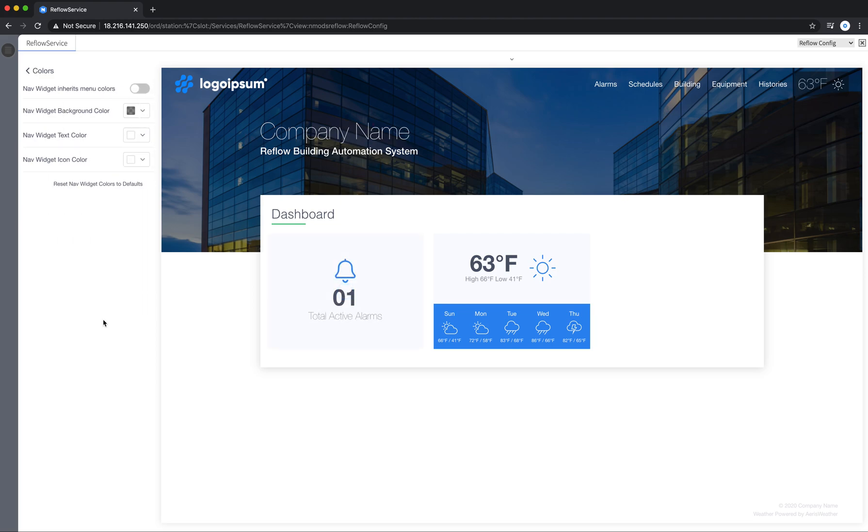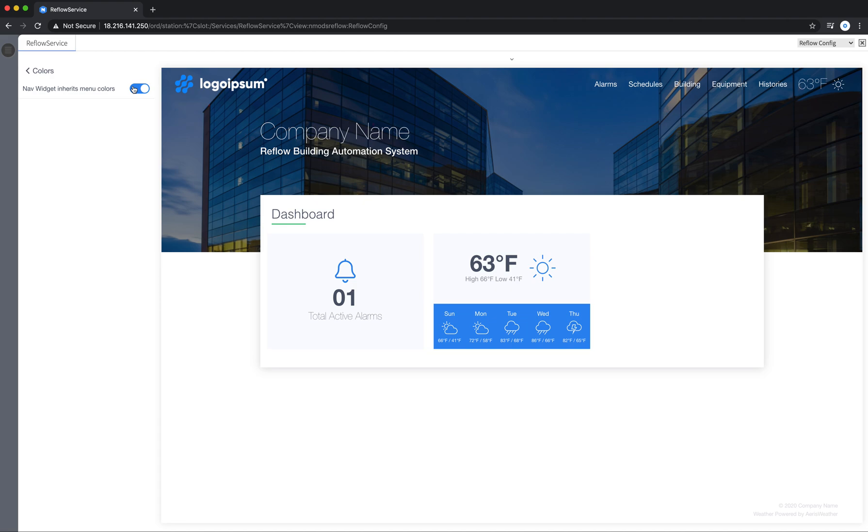You also have the web nav widget which you can control up here. It's also in the settings. But like I said some controls are in a couple different places.